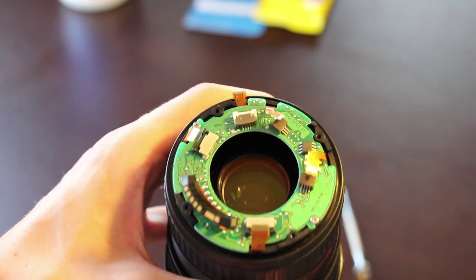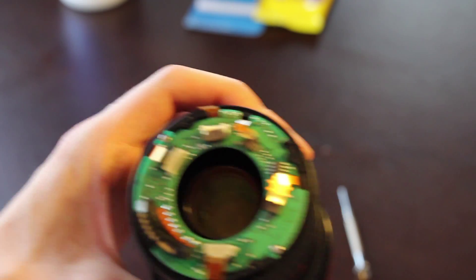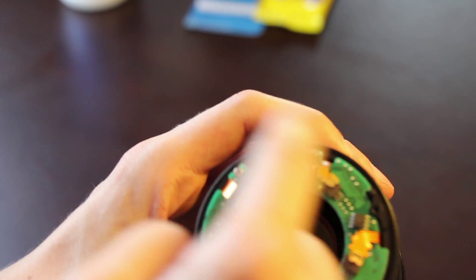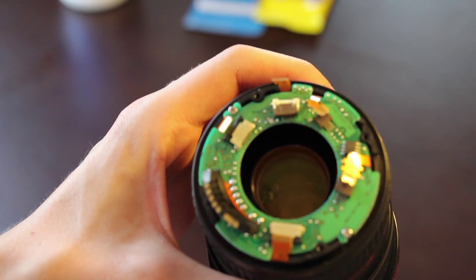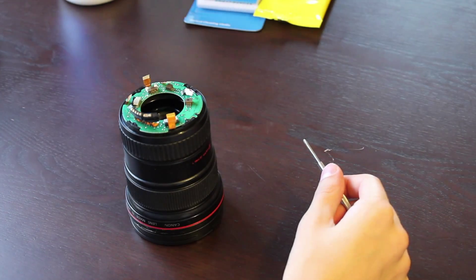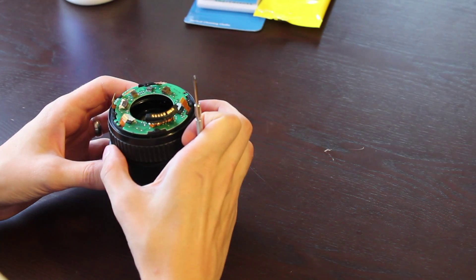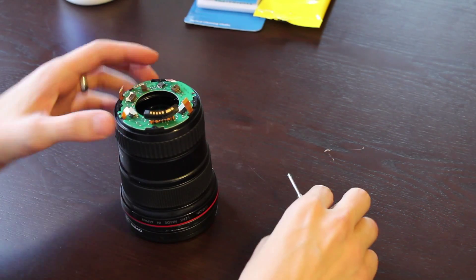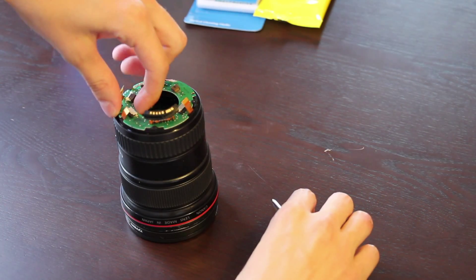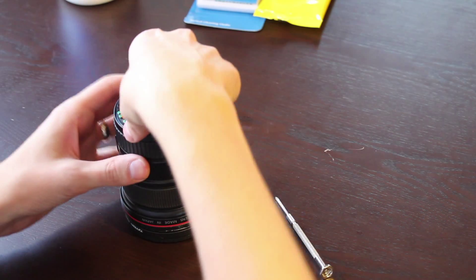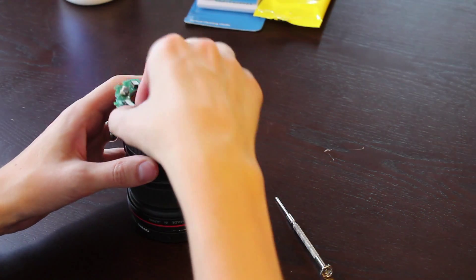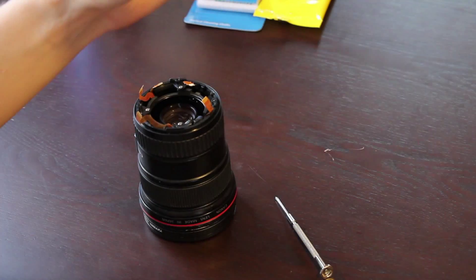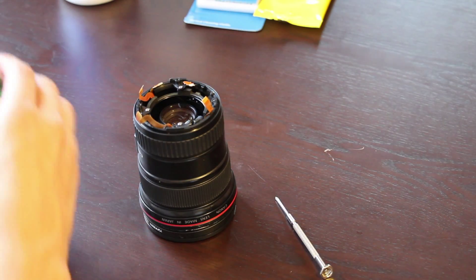Once that is removed, we can go ahead and remove one, two screws holding this circuitry in place. Carefully remove the circuit. There it is.